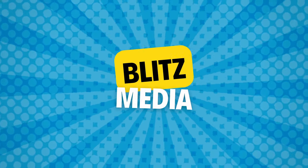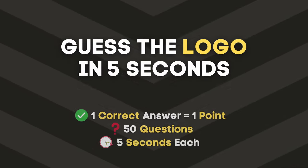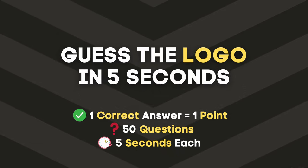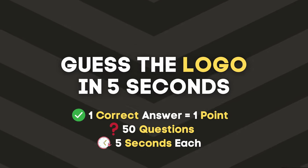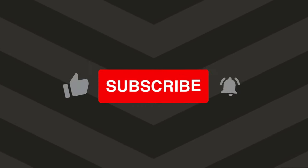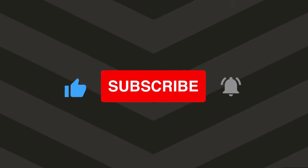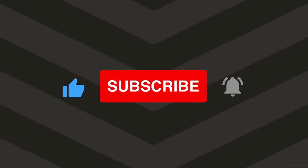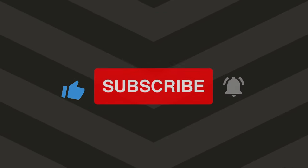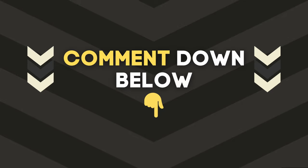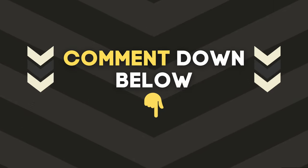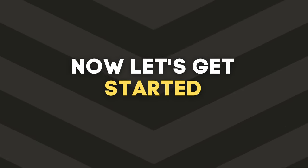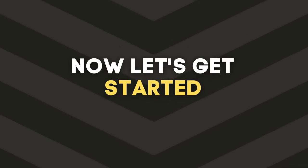Welcome back! Can you guess the logo in just five seconds? Let's find out. But before we do, please like, subscribe and hit the bell icon. Also, comment down below how many you got right. Now let's get started.